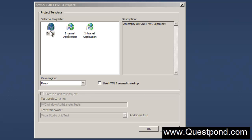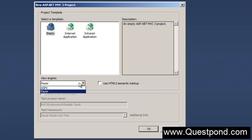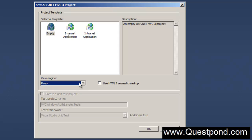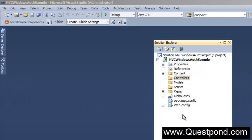We will select the empty template here and we are going to use the Razor View Engine to create our views. In case you are new to Razor, please do go and see the previous video where we have explained what exactly is Razor and introduced the Razor syntaxes. Select the empty template, select Razor as the view engine and press OK. It has created the default solution explorer with the necessary folders: Controller, Models and Views.